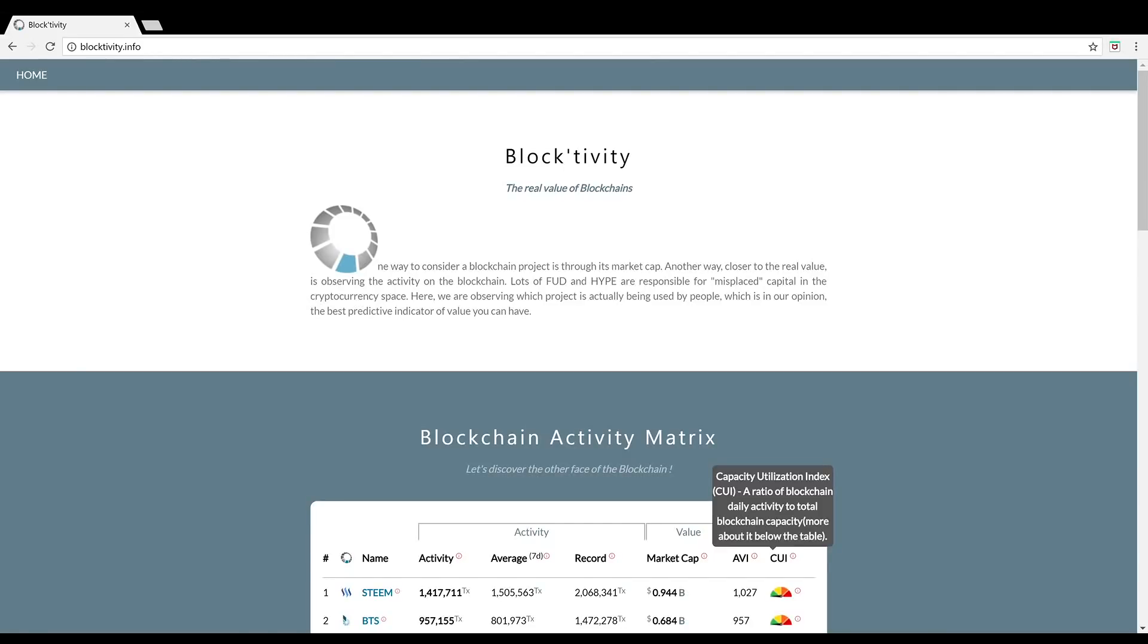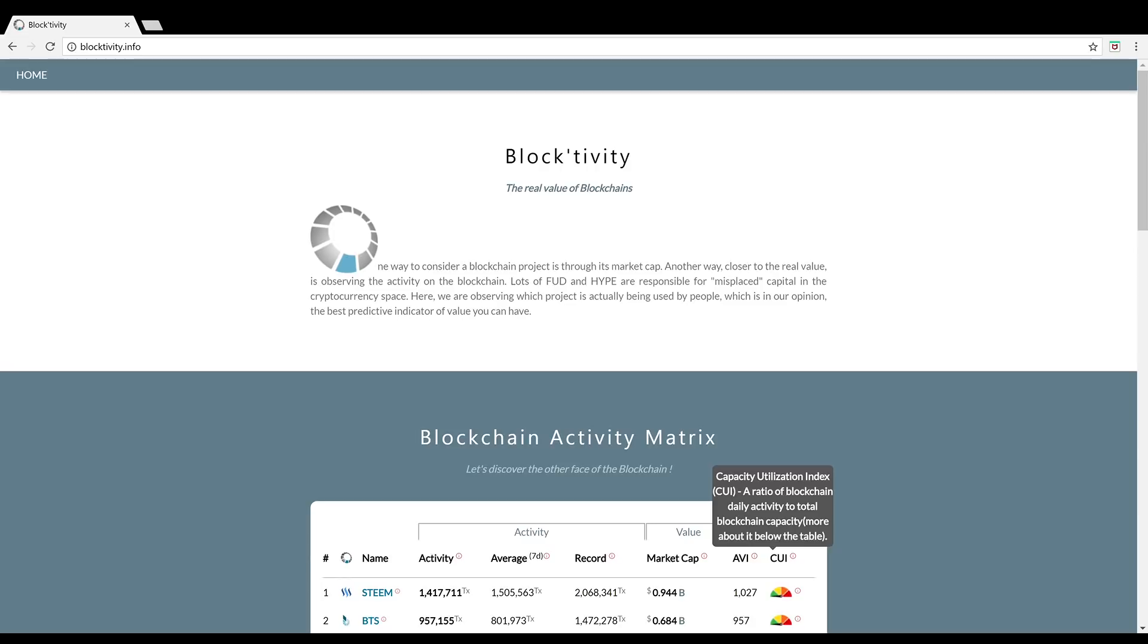One way to consider a blockchain project is through its market cap. Another way, closer to the real value, is observing the activity on the blockchain. It's the voice of the blockchain here, Satoshi's big cousin, cryptography's finest. Make sure you're kabooming and smashing the like and subscribe button. Stay tuned to the good crypto word that we spread here daily. Today we'll be talking about the top five most active blockchains in cryptocurrency.